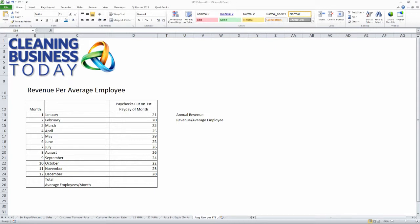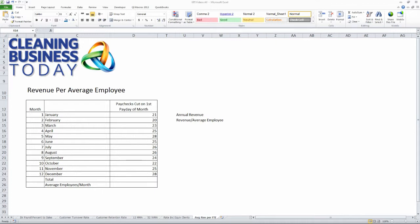When you're putting together your plan for the upcoming year, one of the metrics you're going to want to know and track throughout the year is your average revenue per employee. If you're planning on bringing on new accounts and growing your business, you need to not only look at the revenue and the clients, but anticipate how many additional employees you're going to need as well. This is a number that will be helpful to you.